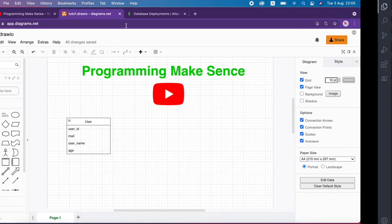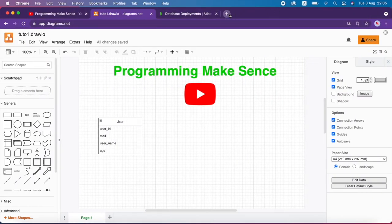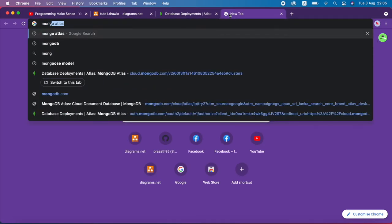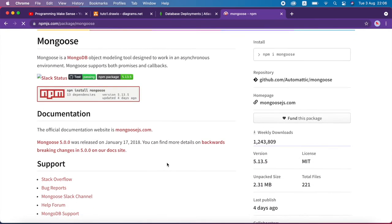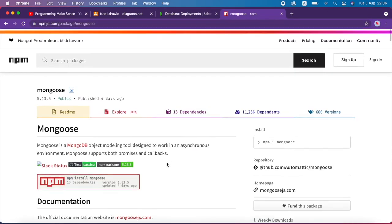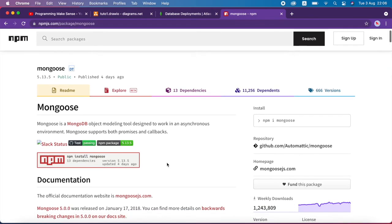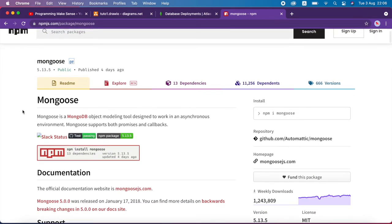Now I go to Google and search 'Mongoose npm' and open the first link. In the previous video we saw how we can connect with MongoDB using our Node.js application. Mongoose is a MongoDB object modeling tool designed to work in asynchronous environments — this is a very important thing. Asynchronous means it will run in a separate thread, and Mongoose supports both promises and callbacks.